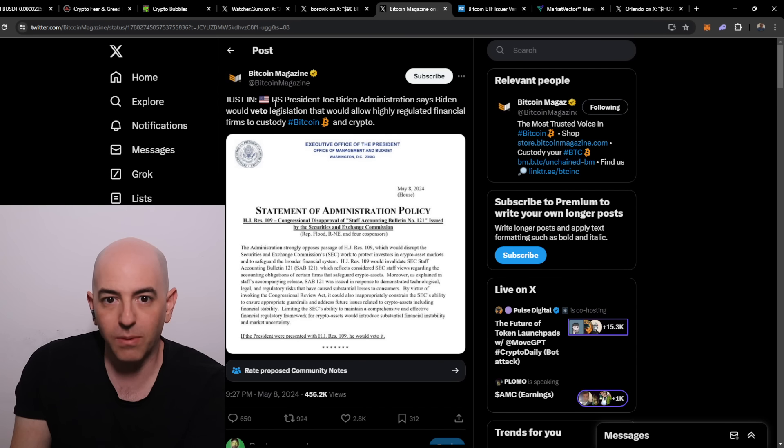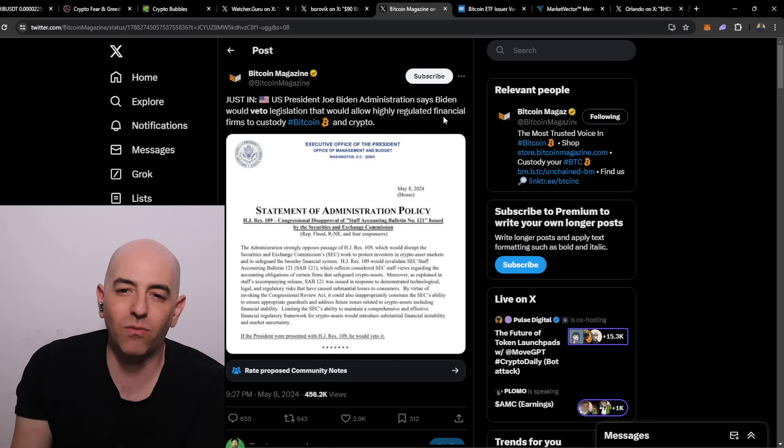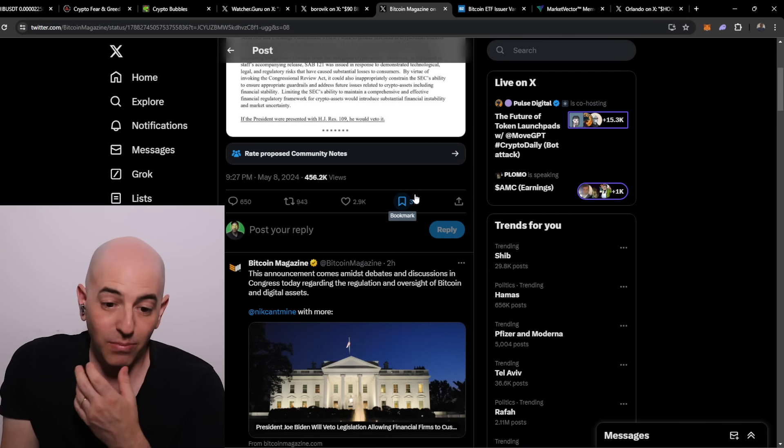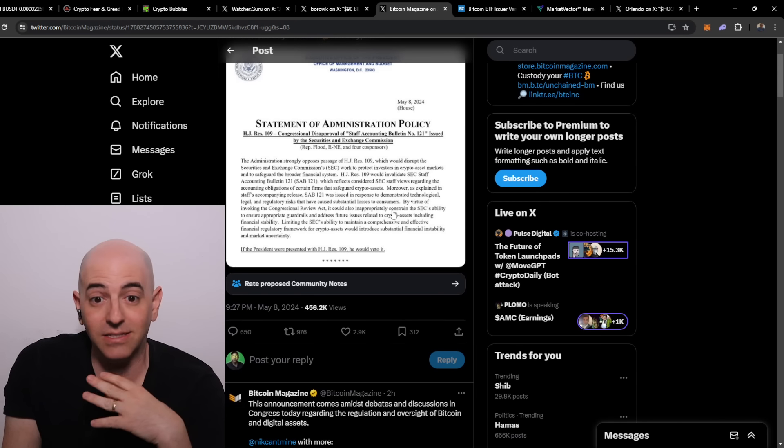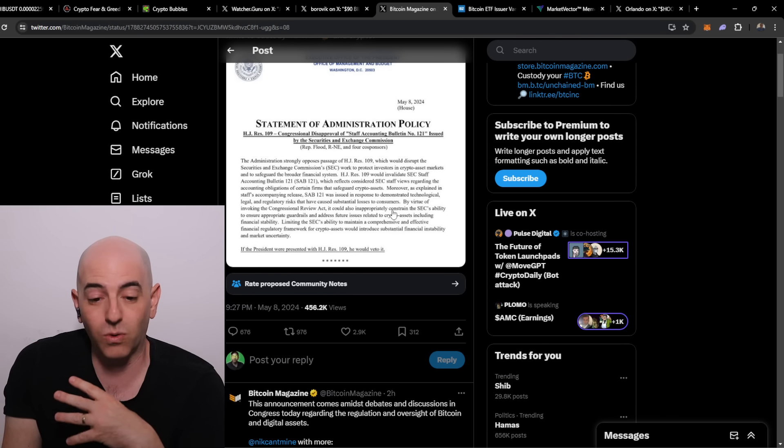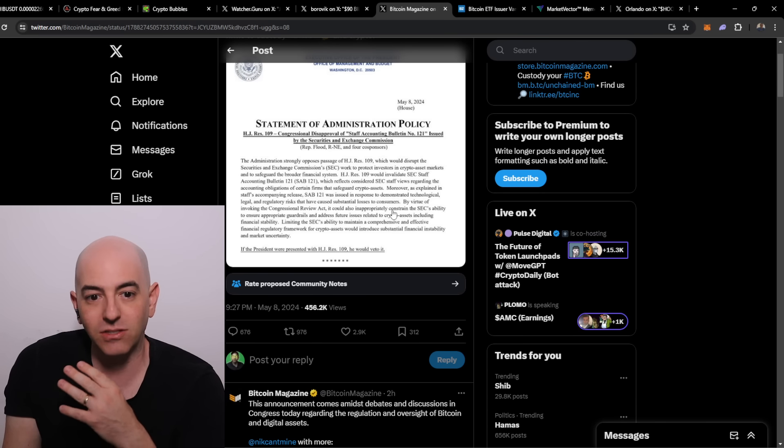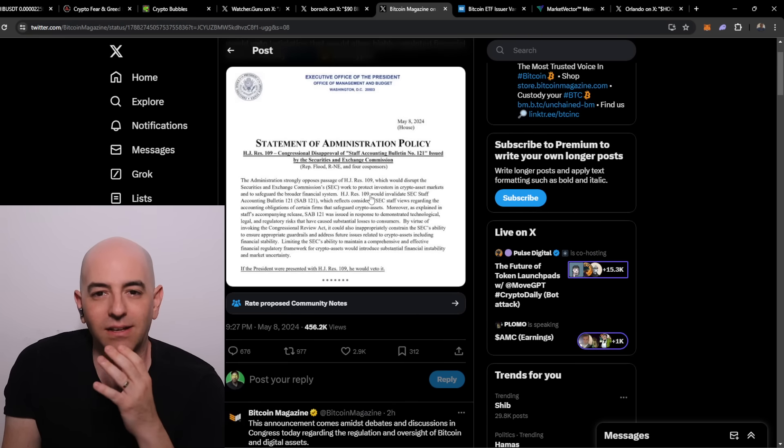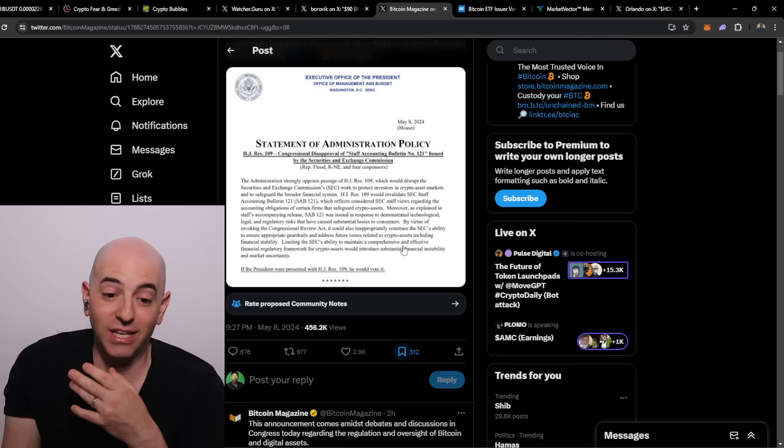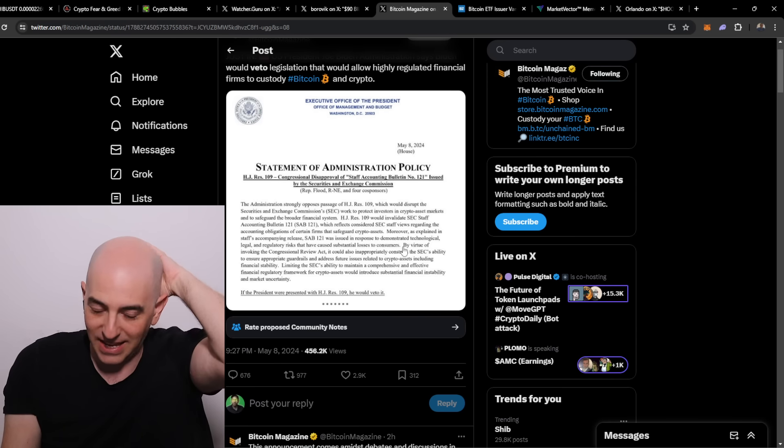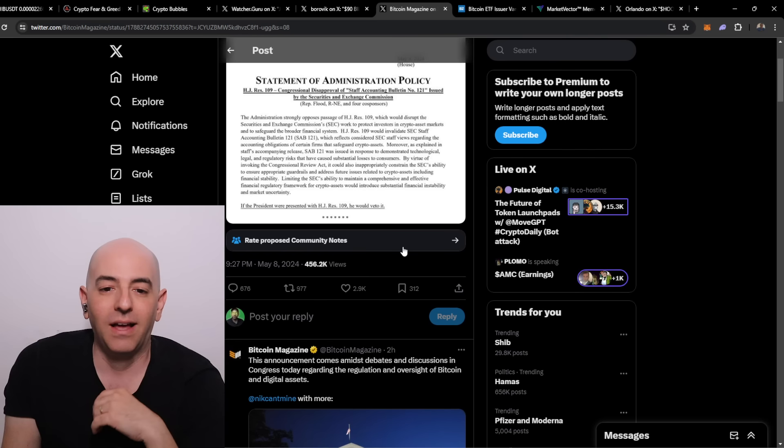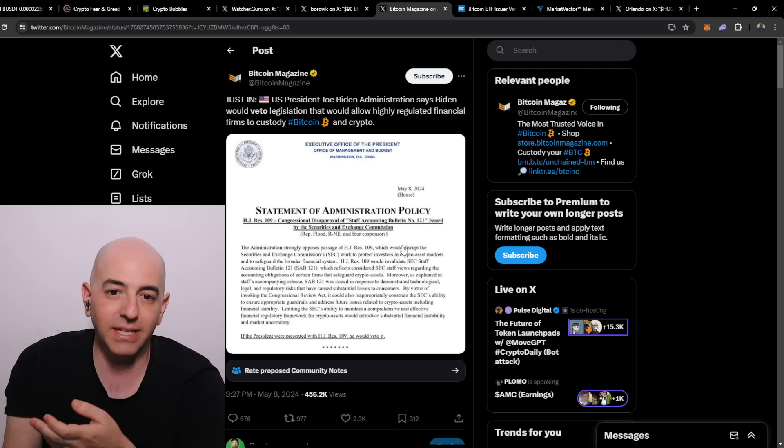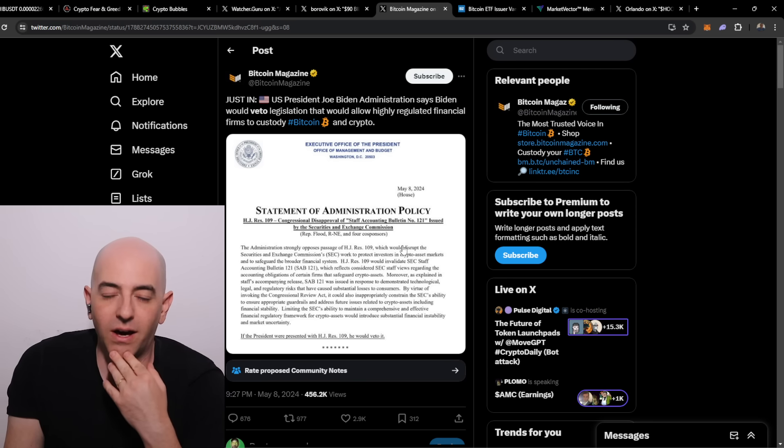I saw this come out - the U.S. President Joe Biden administration says Biden would veto the legislation that would allow highly regulated financial firms to custody Bitcoin and crypto. This is kind of complicated, I have to admit. I tried to read through this SAB 121. I saw that was part of the hearings yesterday, and I tried to understand what this means.